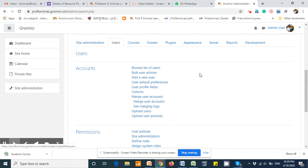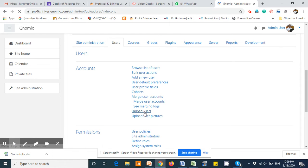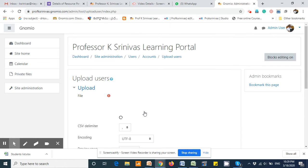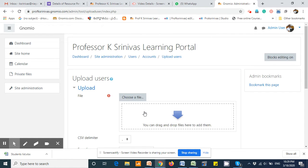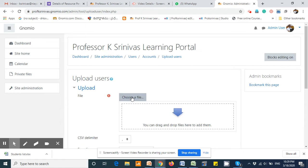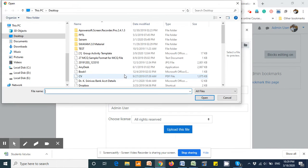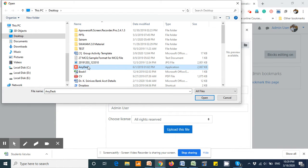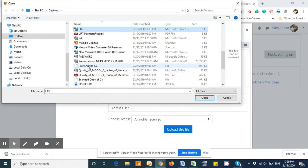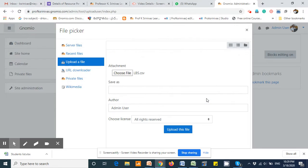Select upload users. Upload user option should be used if you want to upload more than one file into the Moodle database. Choose that file and select the file which you have already created. I have selected the lbs file which has been saved as a temporary file.